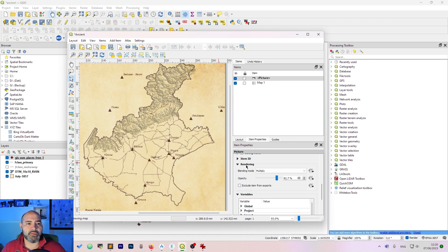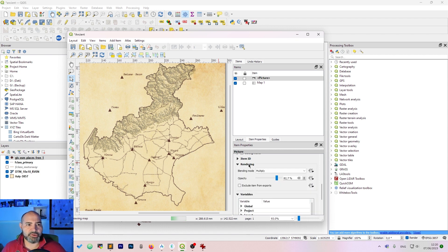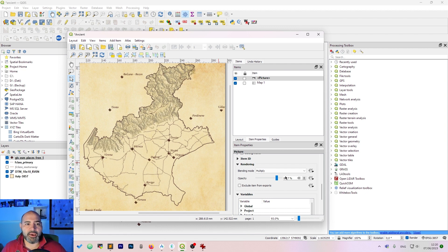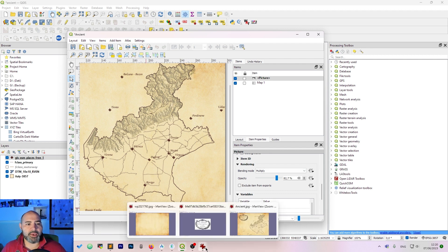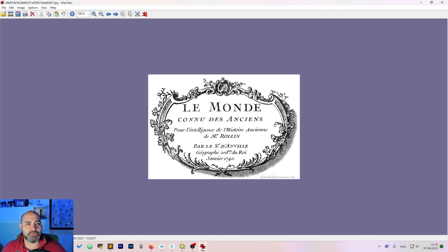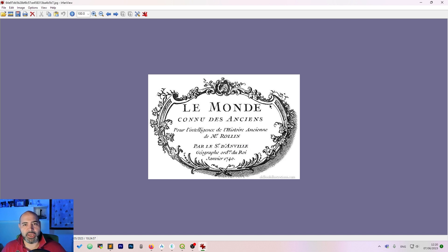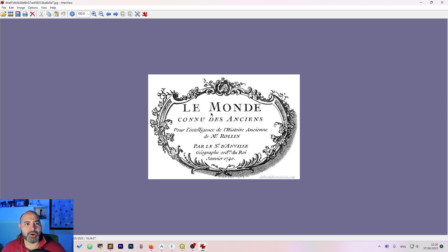The interesting thing is in the rendering section here. Change the blending mode to multiply and tweak the opacity. The multiply is due to the style of the image I have chosen because it's black and white and multiply makes white disappear.